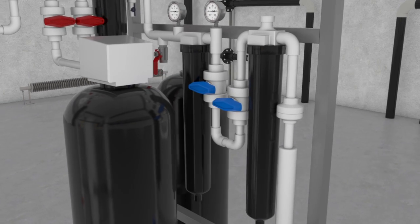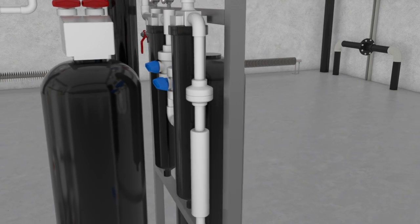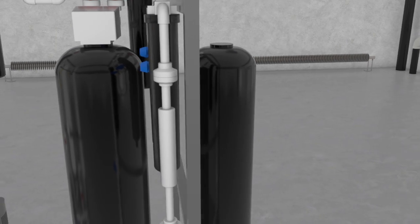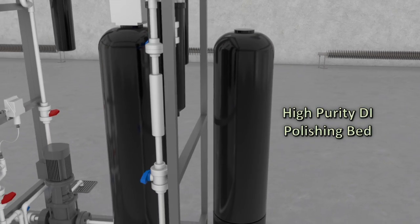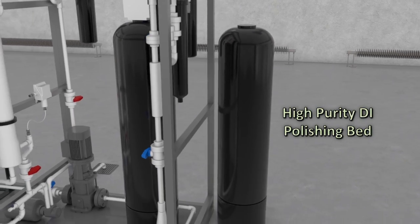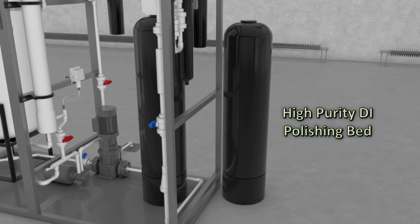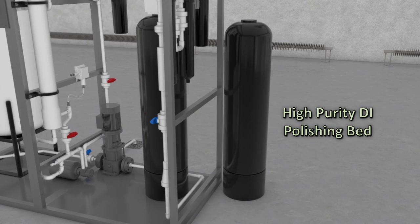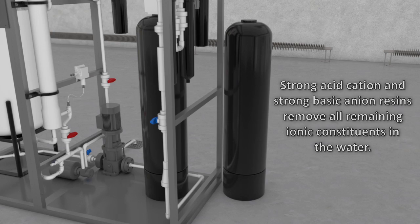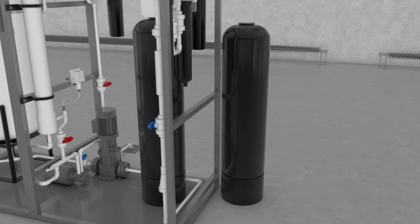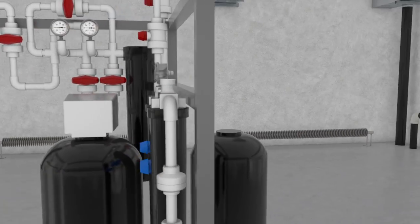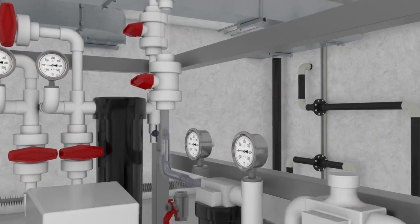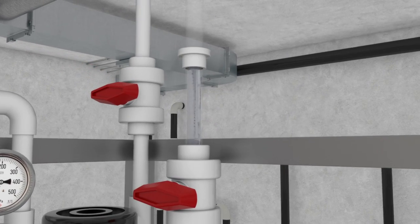In some cases, further ionic removal will be needed to meet deionized water quality. If this is required, process and water implements a DI polishing bed containing strong acid cation and strong basic anion resins to remove all remaining ionic constituents in the water. The product water has been post-treated and is ready to be sent to the points of use.